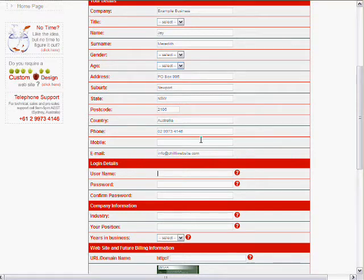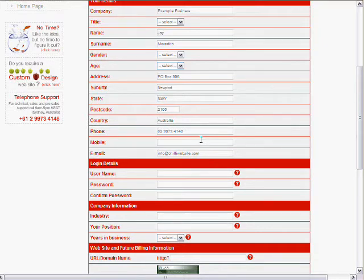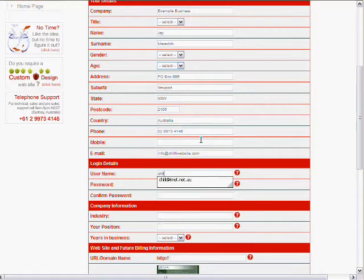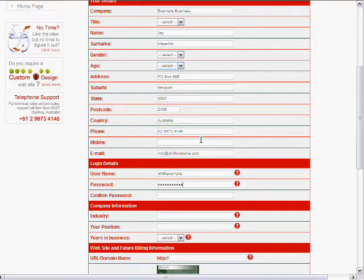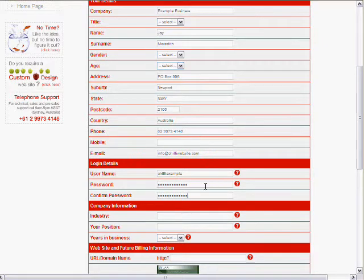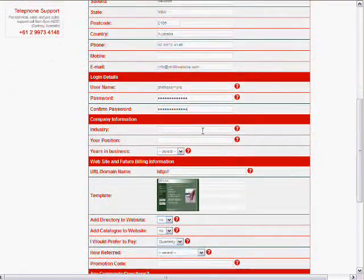We create a username and a password here which will be what you log in with to use, to log into your administration system to manage your website. You'll be able to change this in the future at any time but you can make it up whatever you want. I'm just going to put in chili example. And I'll put the same password in for now. Make sure I type it right. And you need to repeat that to make sure you have it right. Confirm password.